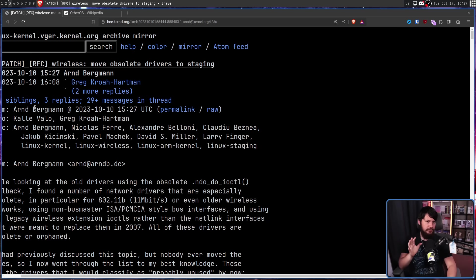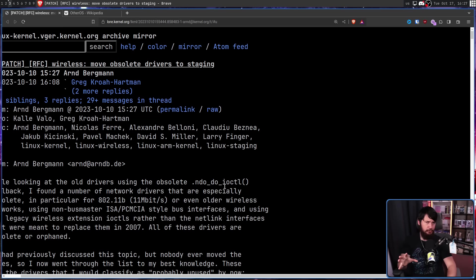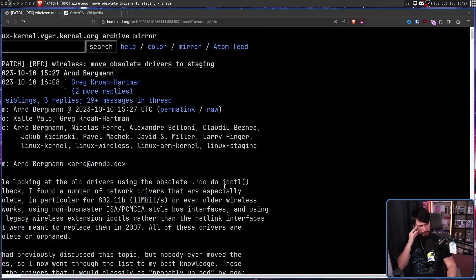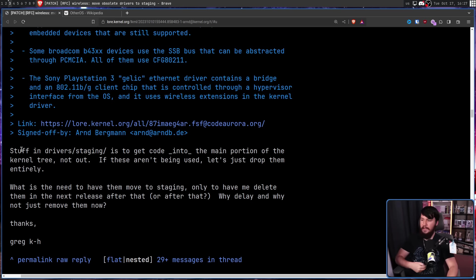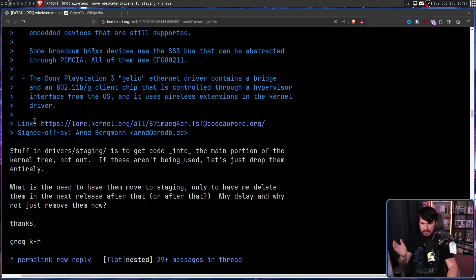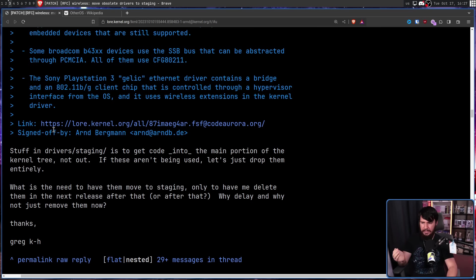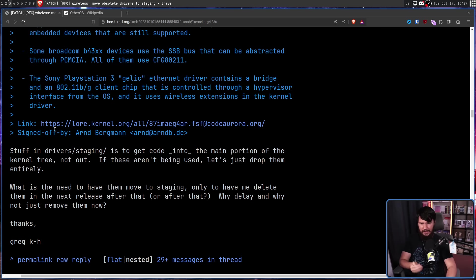Now, rather than just deleting the drivers outright like Greg suggested, the initial plan was to move them from the stable tree into staging. Which doesn't make any sense to me. Stuff in driver/staging is to get code into the main portion of the kernel tree, not out. If these aren't being used, let's just drop them entirely. What is the need to have them move to staging only to have me delete them in the next release after that or after that? Why delay and why not just remove them now?